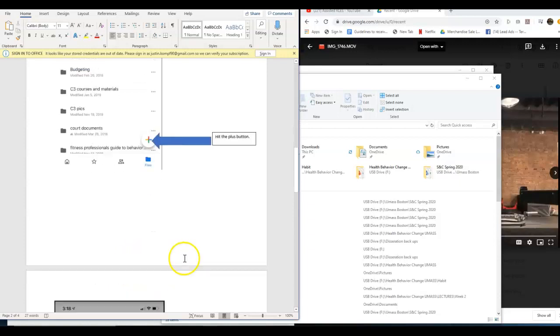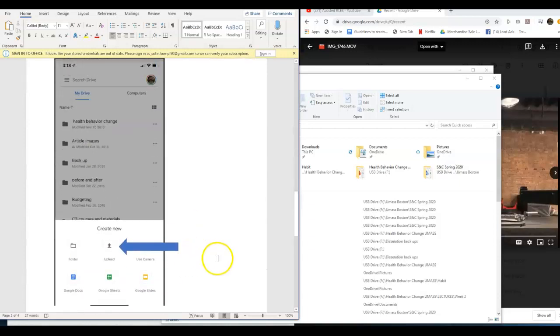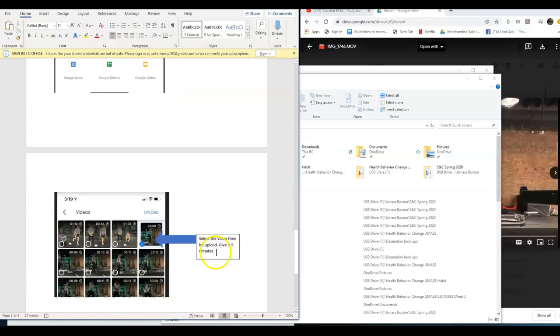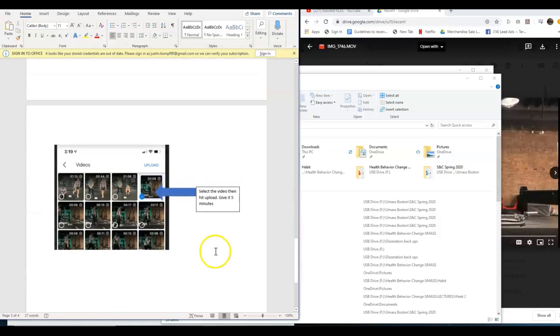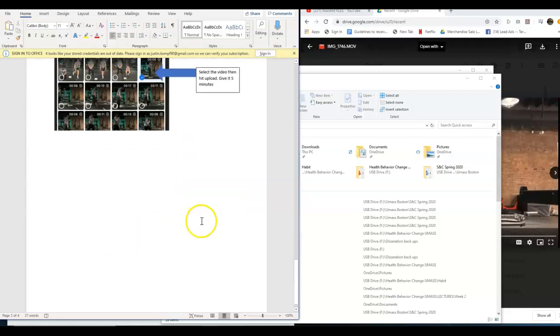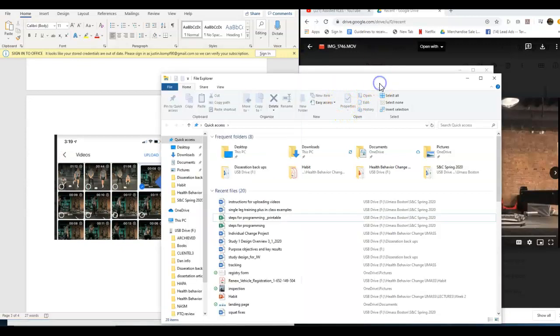Once you hit the plus symbol, you're going to go to upload. From there, you're going to select the video that you want to upload and then hit that upload button. You'll need to give it a few minutes for that video to actually propagate in Google Drive.